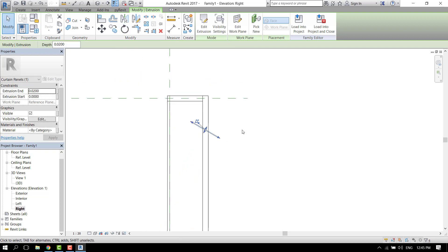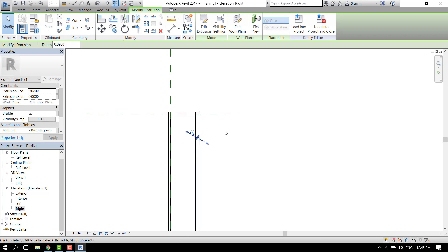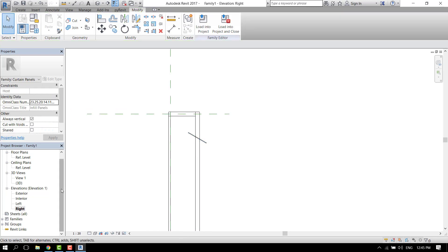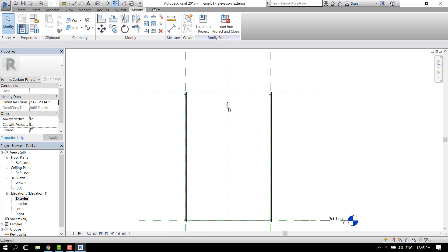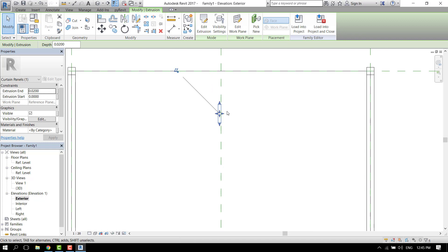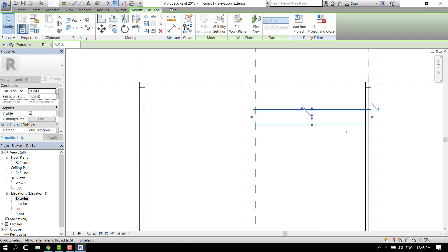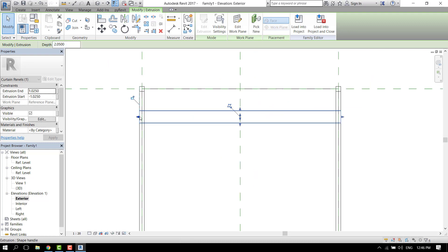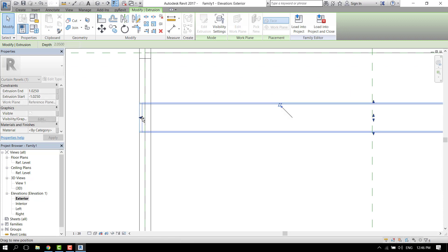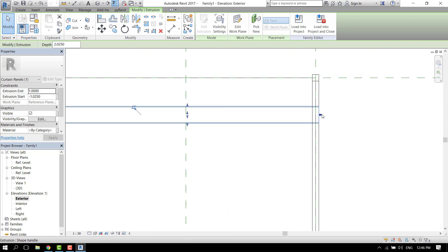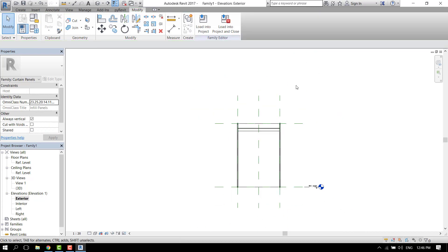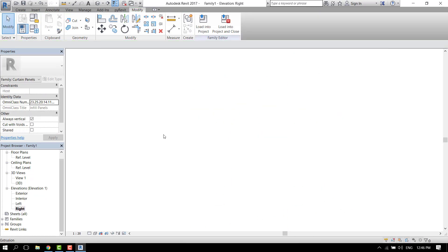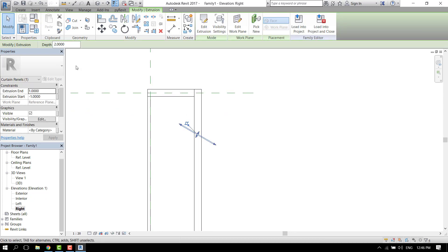Now let's go to the exterior view and let's make this panel wider so it can touch the metal framing, maybe like that. Let's go back to the right elevation and make more of these. Copy multiple every 30 centimeters. Looks fine.